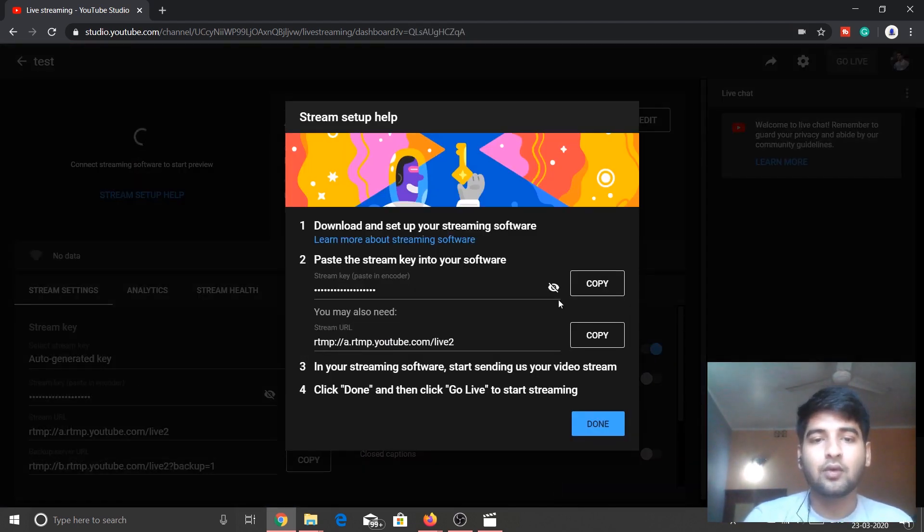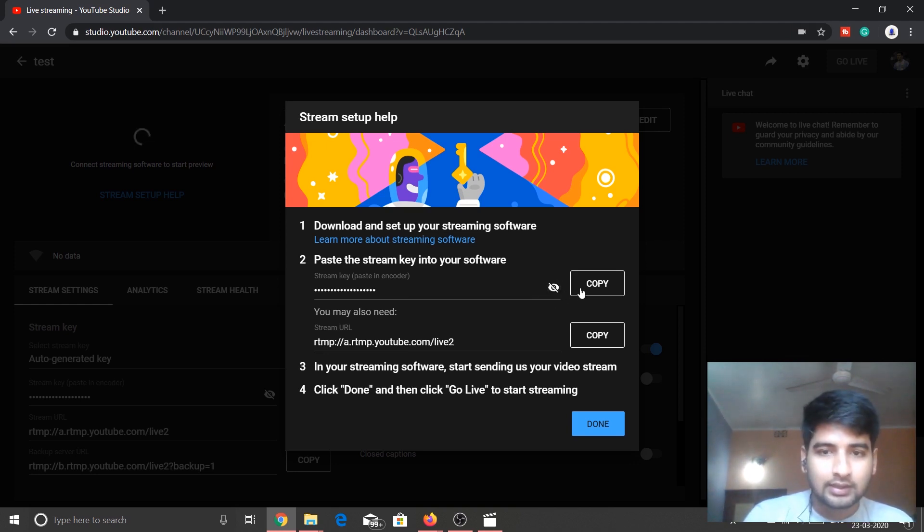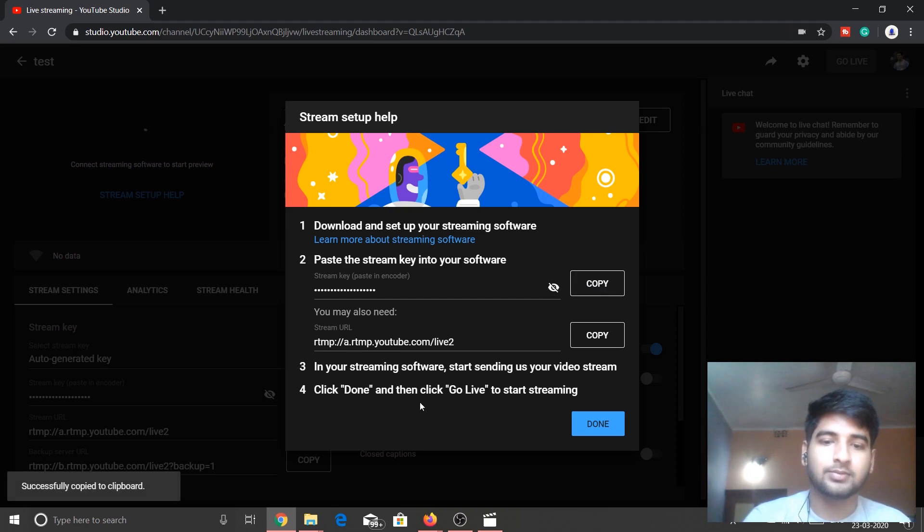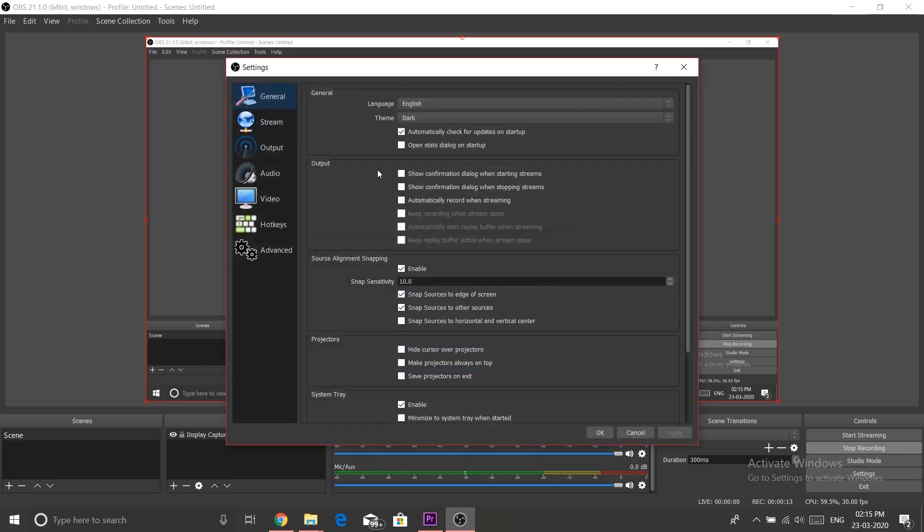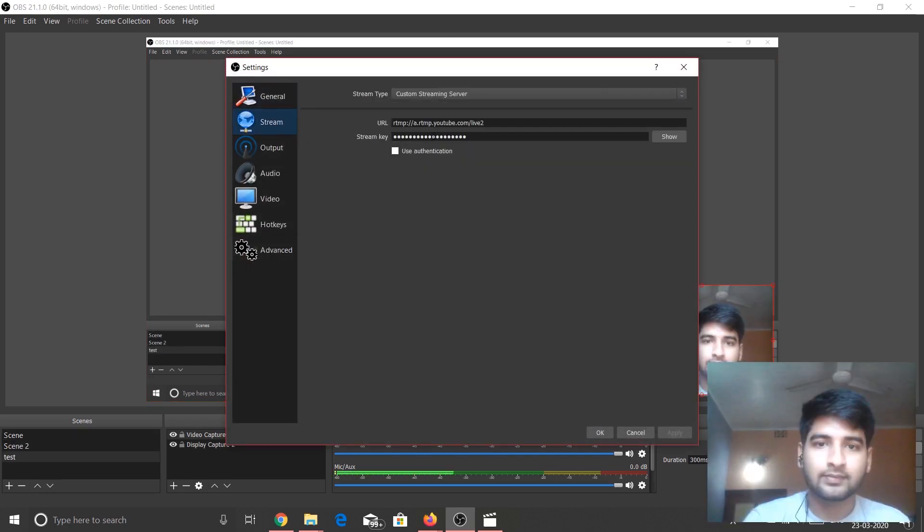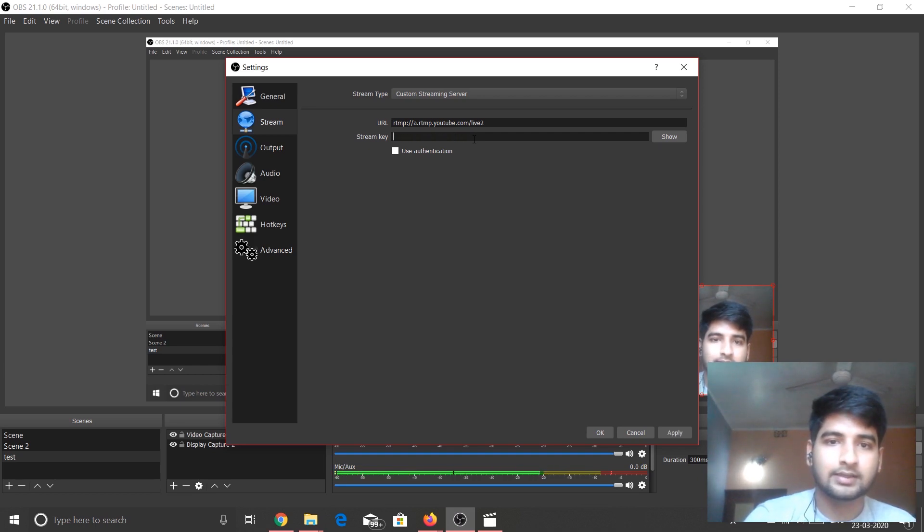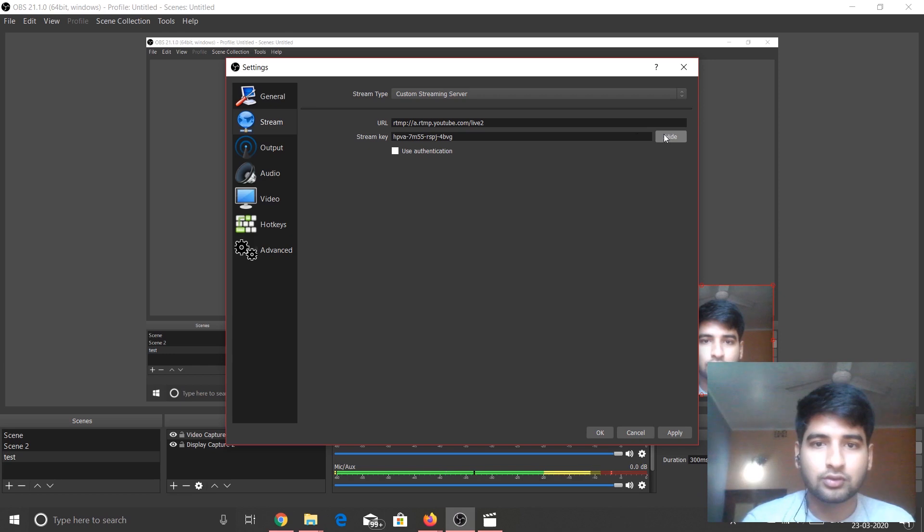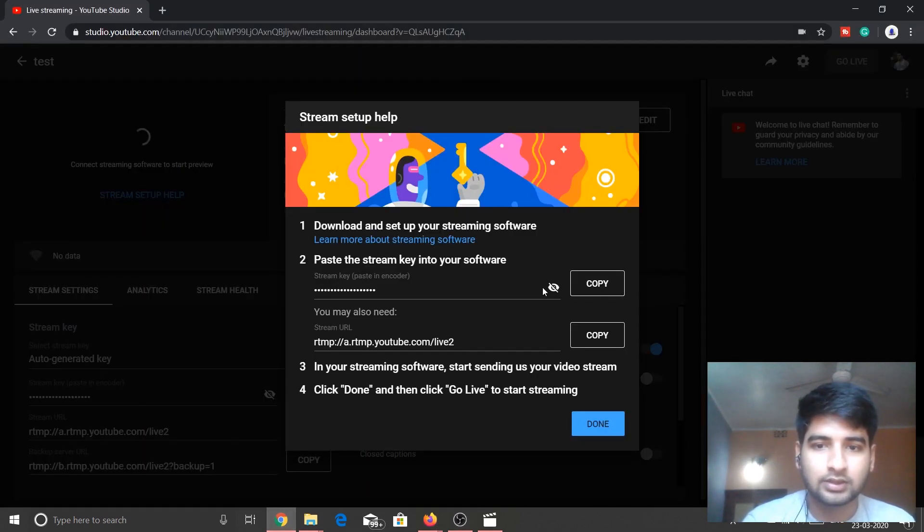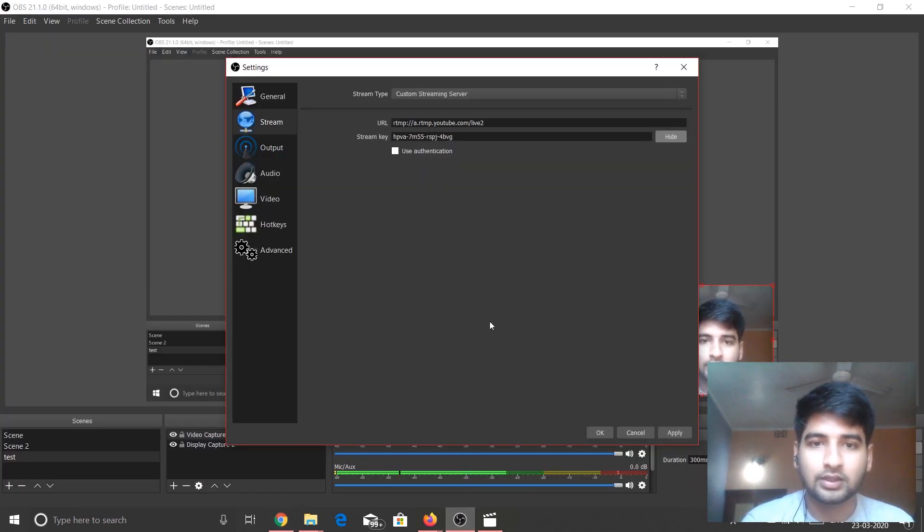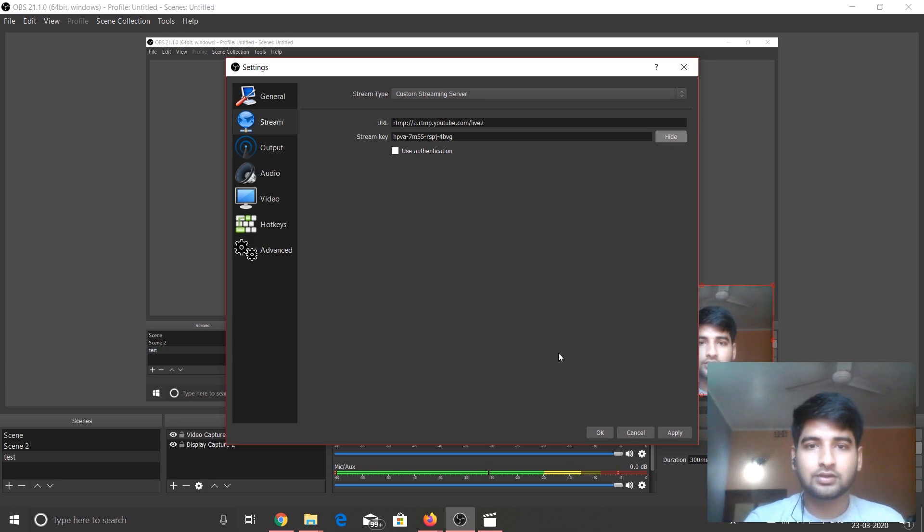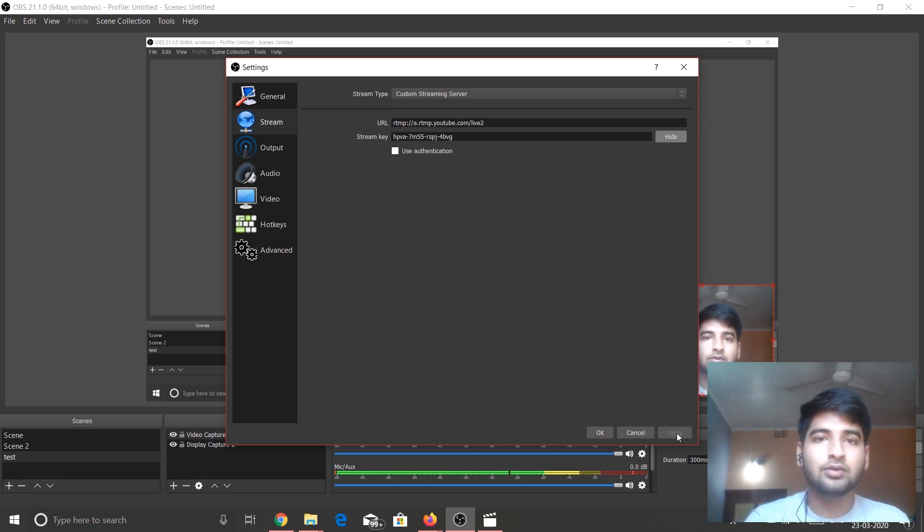When you do this, here is a trick. So now what you need to do is you need to copy this key. It is called the stream key. So just click over here, copy this stream key, and go into the OBS and then Settings. Then let's go to the Stream and over here just paste it. So the stream key is different for every live stream. So each time you go live, you have to change this stream key.